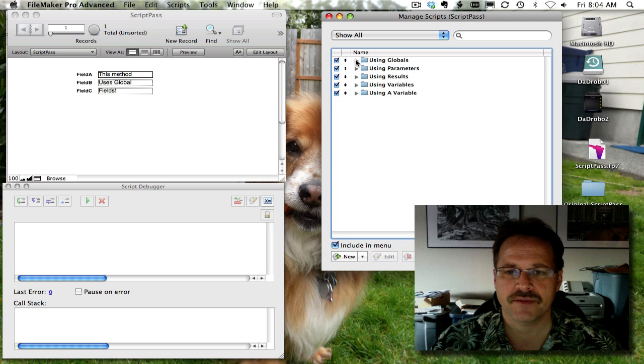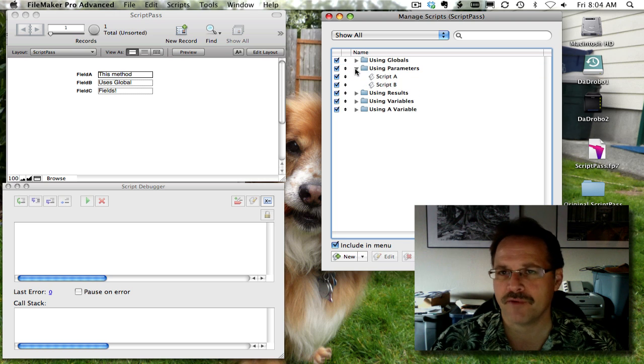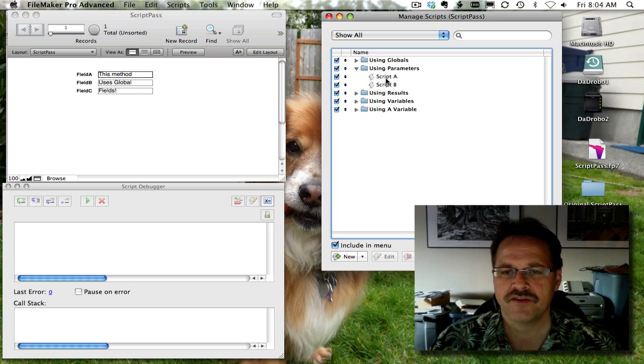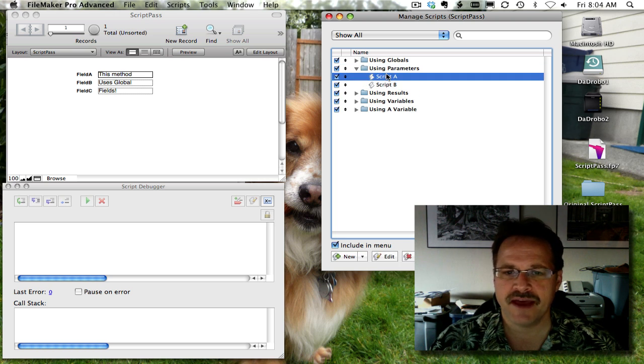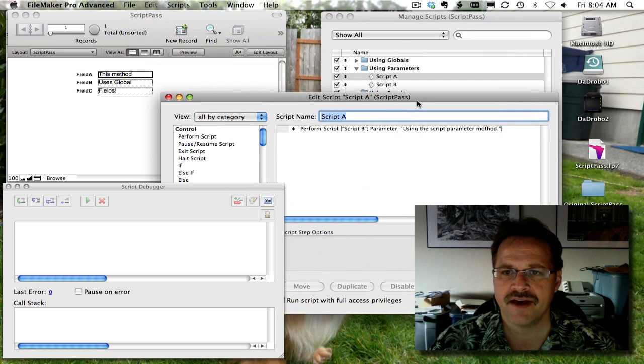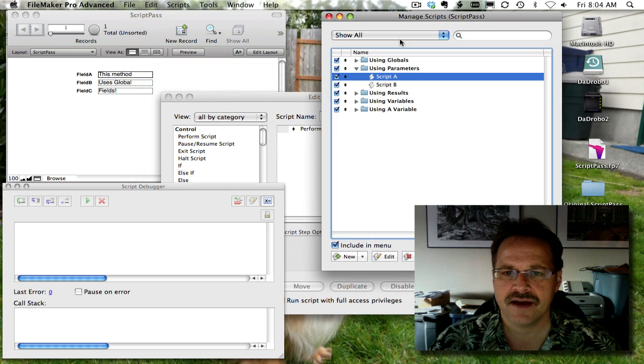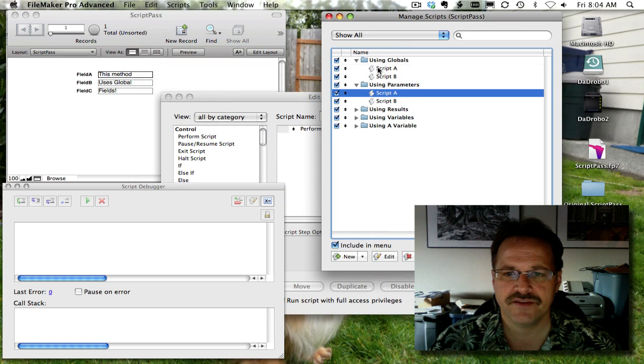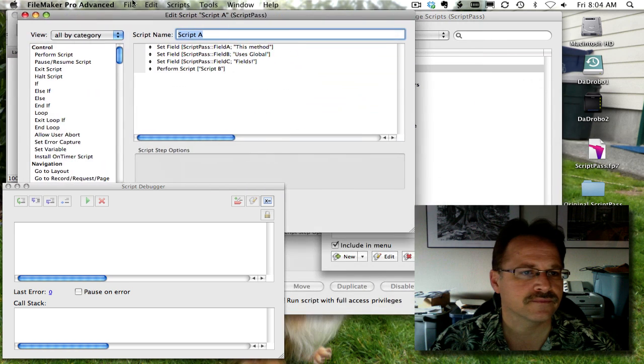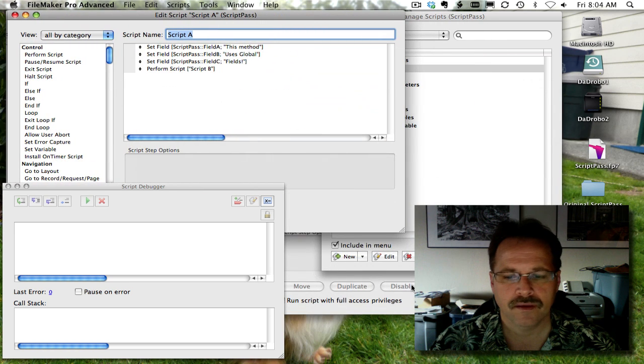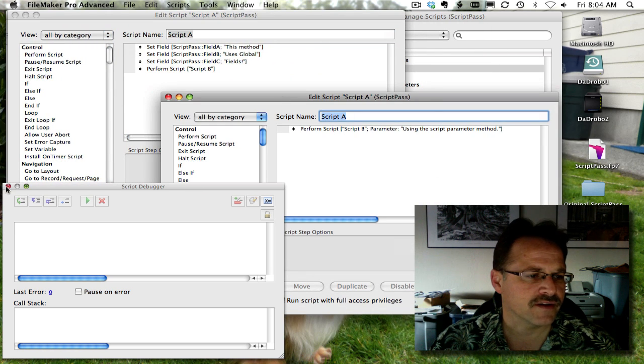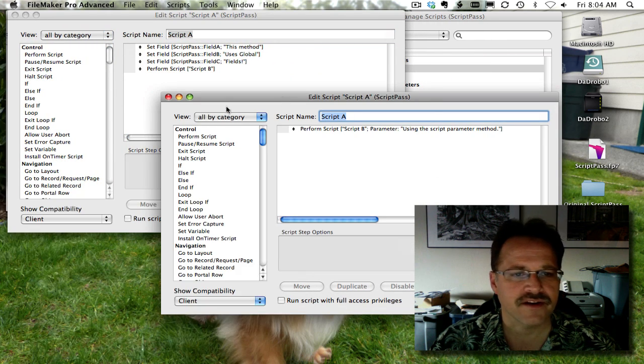So let's close up this family and bring up the script parameter option. Let's open up script A. In fact, let's not close that up. Let's just do a side-by-side. And let's close our debugger for now.